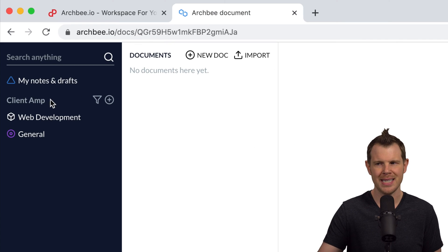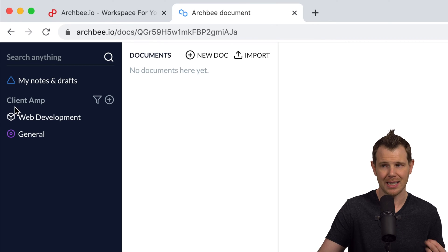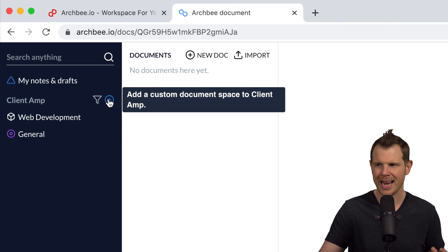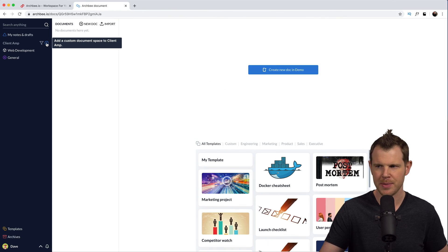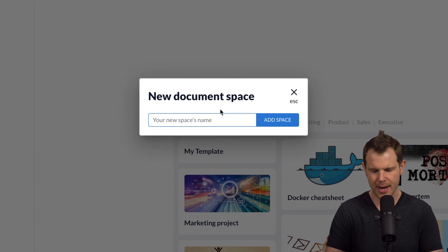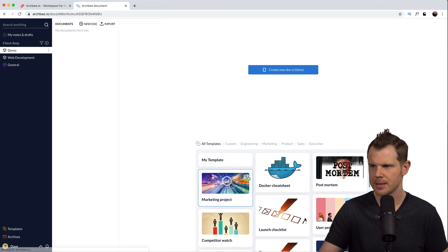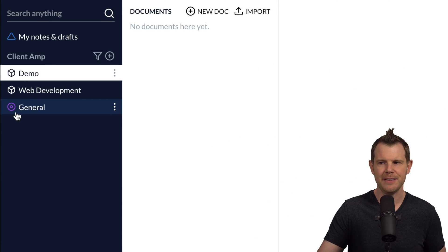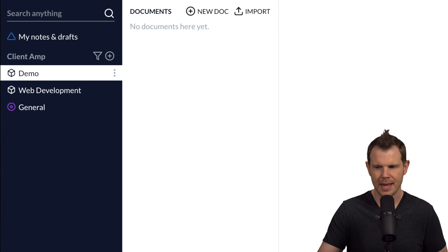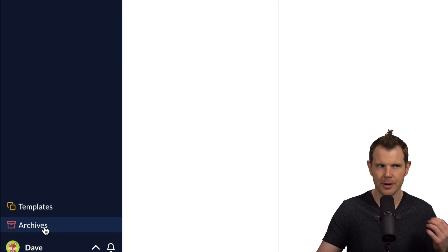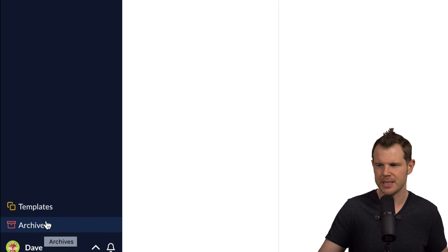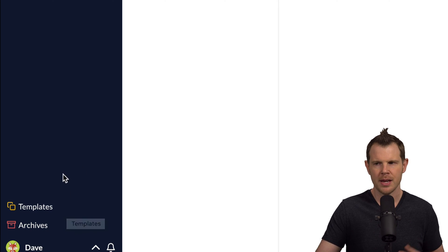Over here on the left, you can see the name of my workspace is ClientAmp — that's the digital marketing agency that I work for. Down below, we have document spaces. I can add a new one by hitting this plus button. We'll call it demo and hit add space. So now I've got a document space called demo. By default, you get one called general, and then down here we have templates and archive, which are other types of document spaces created by default with a little bit different functionality.